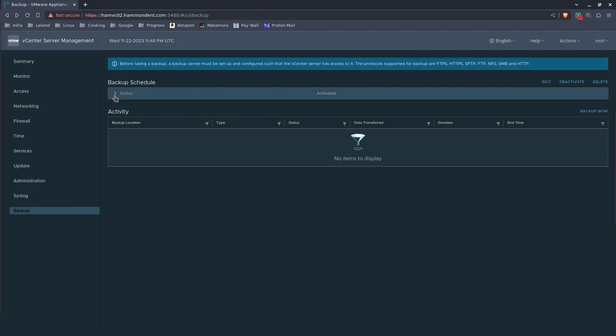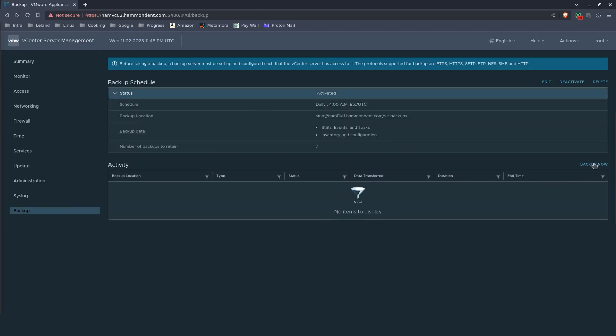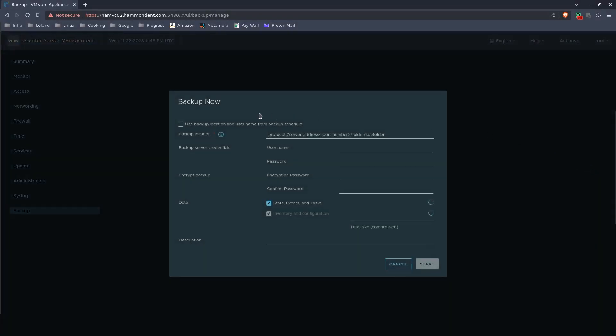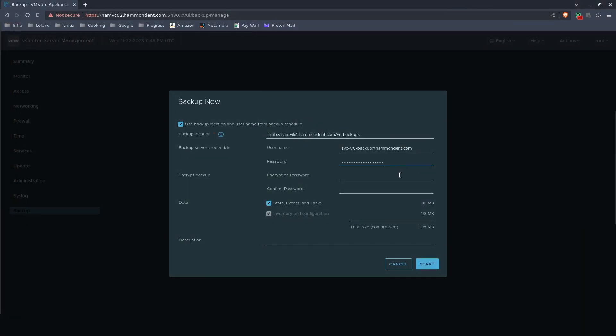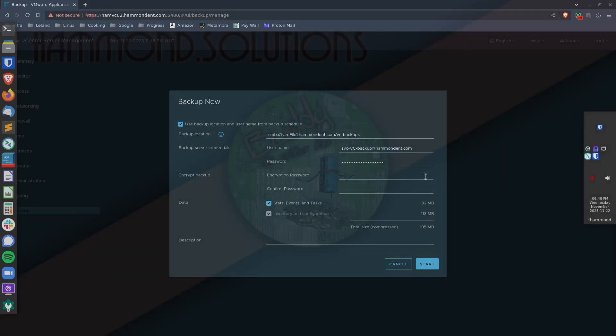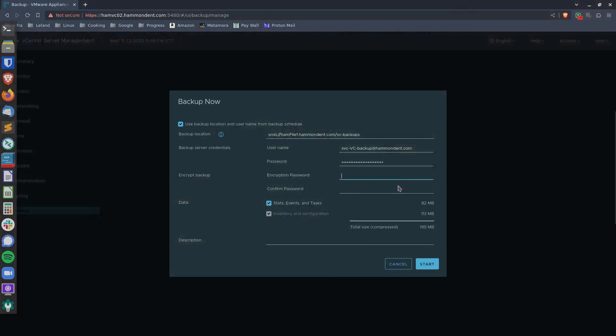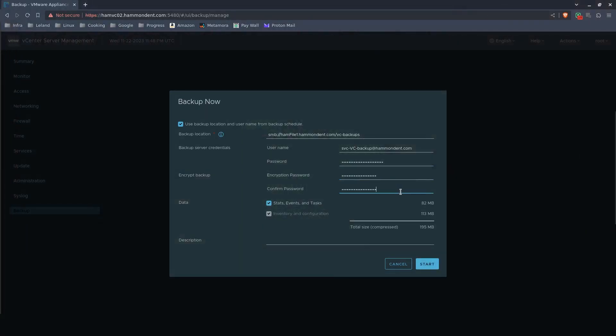Now just to test everything, do backup now. Use the backup location and username from the backup schedule. Yes, please. We need to put in our password again, and again the encryption password, and say start.